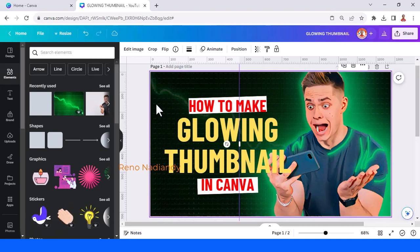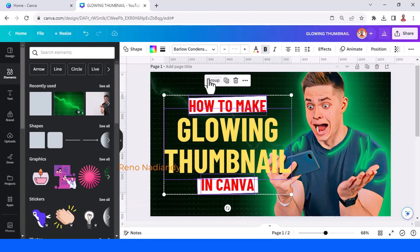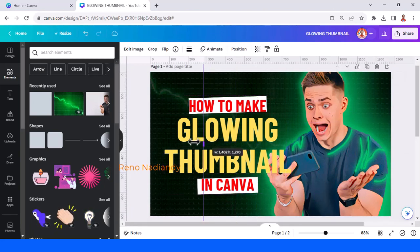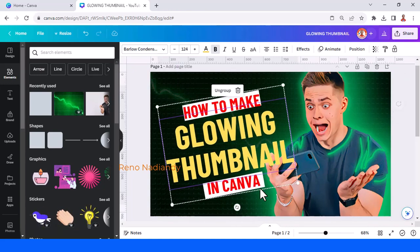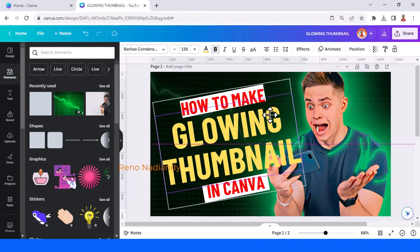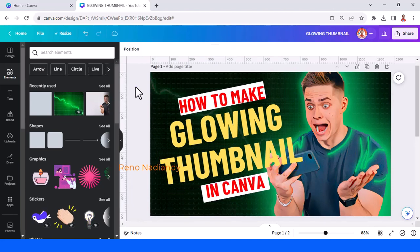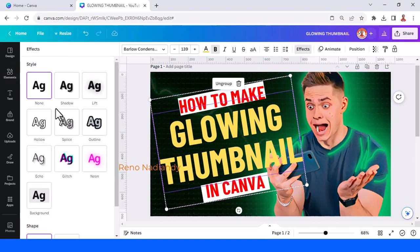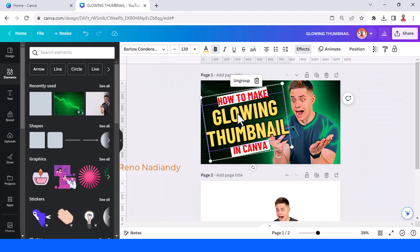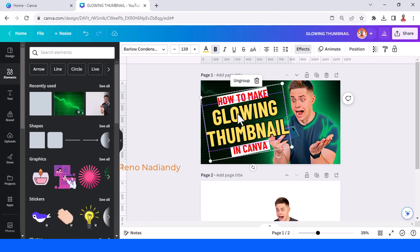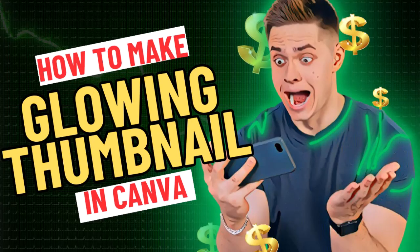Crop it a bit, then select all and group it. Increase the size again, select the text group, and rotate it maybe 9 degrees. You can also increase the size further. Then go to Effect, choose Outline, and change the outline to black. This is just the basic idea — you can make it your own style. See you in the next video and have fun with Canva!